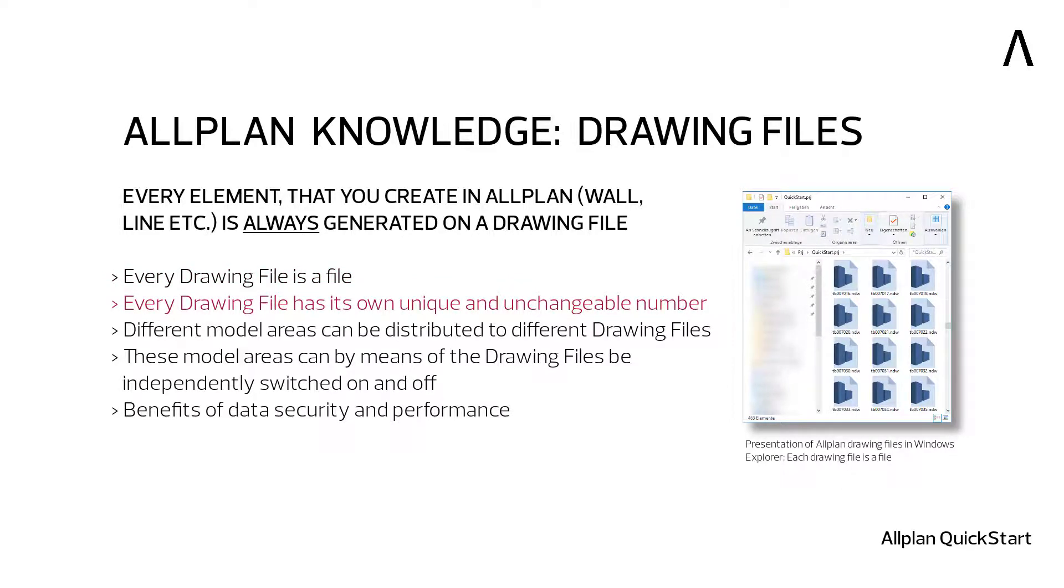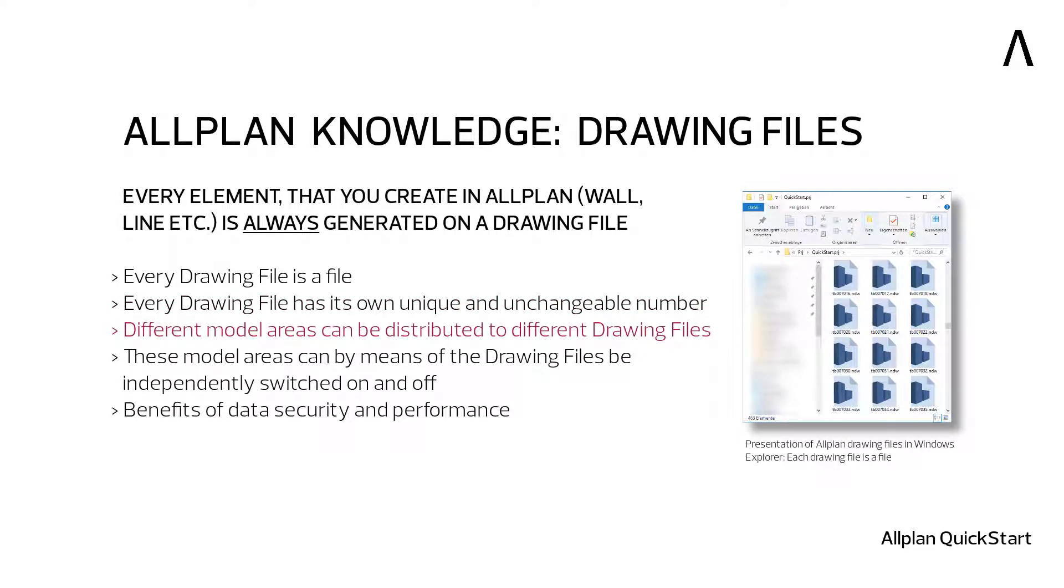Every drawing file has a permanent, unchangeable number, and every drawing file is a physical file. The ability to distribute the components of a building model to different drawing files is a very powerful tool that no other CAD but Allplan can handle in this form.